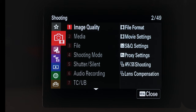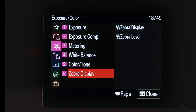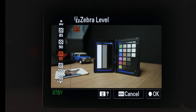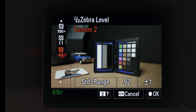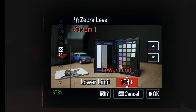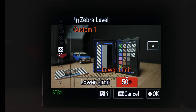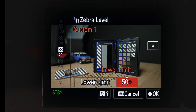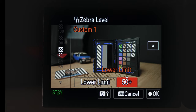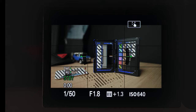Head into the menus and then head down to zebra settings. In the A7S III come down to the exposure colour menu, head across and then come down to zebra display. Make sure zebra display is turned on and then head into zebra level. You can choose from predefined zebras from 70 all the way up to 100 plus, and you've also got custom one and custom two zebra setups. In custom one you can set lower limit or standard plus range mode. With lower limit mode you can set a zebra value all the way up to 109 plus and down to 50 plus — it will show zebras for anything in the scene that's above the limit you set.